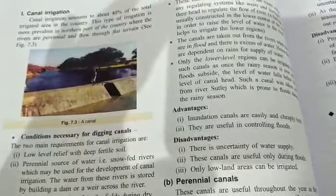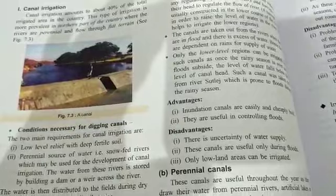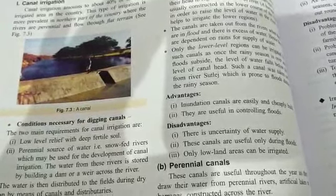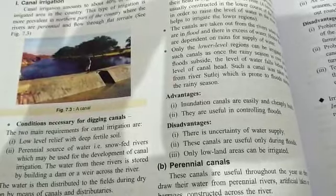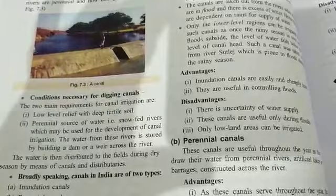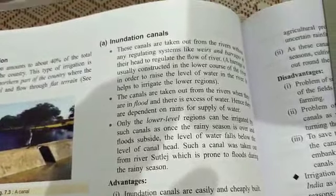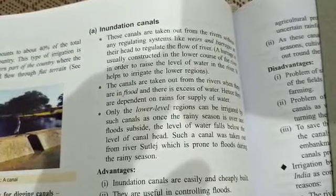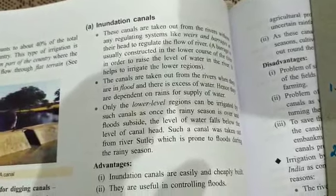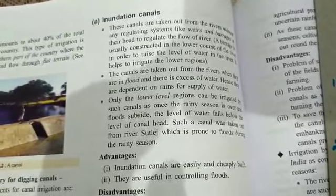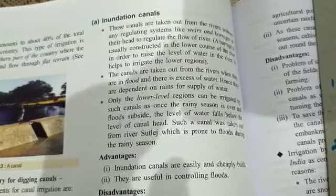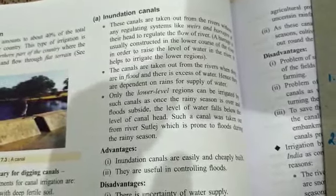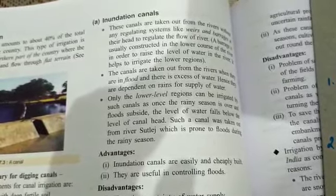Canal irrigation is prevalent in the northern part of the country where rivers are perennial and flow through flat terrain. Conditions required for making a canal include low-level relief, a perennial source of water, and soil fertile enough to dig the canal. Broadly speaking, canals are of two types: inundation canals and perennial canals. Inundation canals are taken out from rivers without any regulating system like weirs or barrages at their head to regulate the flow of water.